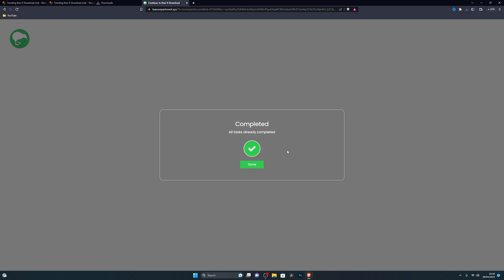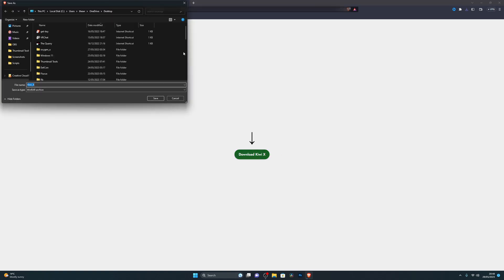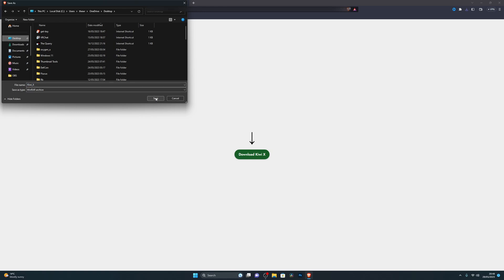It should tell you the task has been completed. In your case you will need to complete the step, then click Done, and that will take you to the official download page for the QVX executor. Click on 'Download QVX' and choose wherever you wish to download it — in my case I'm downloading it to my desktop.